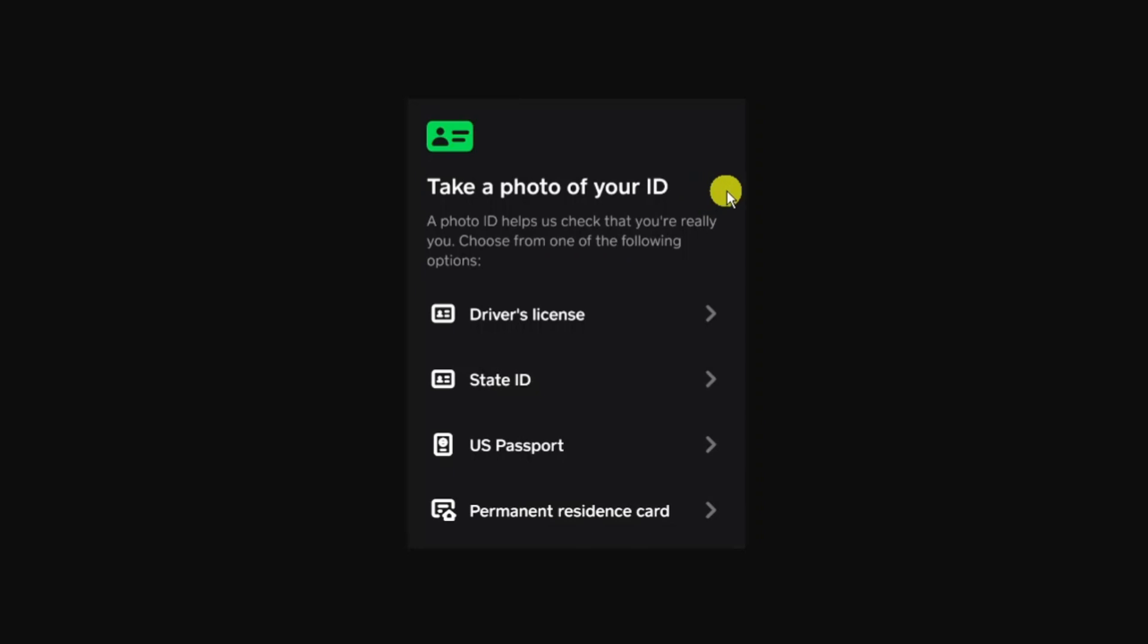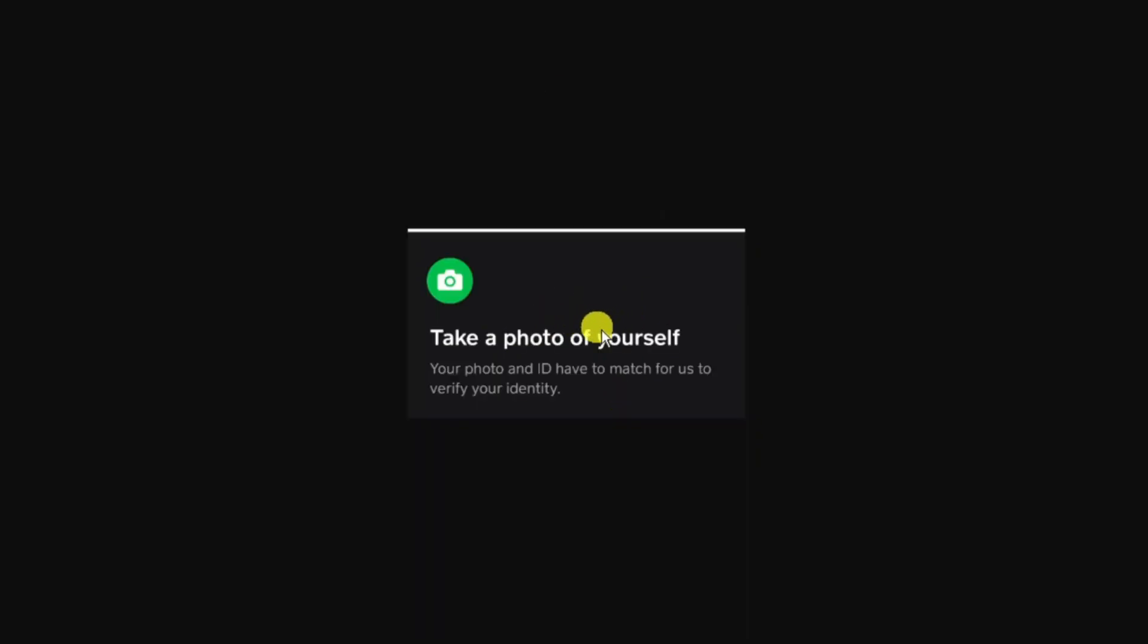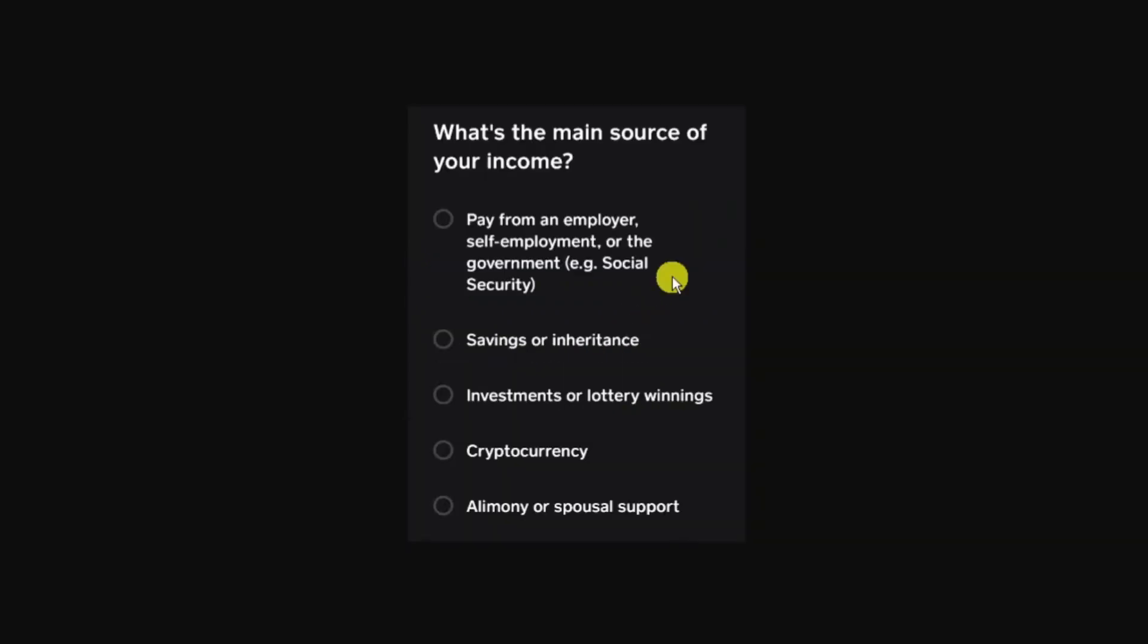Depending on the country, the type of ID you can use could be a driver's license, a passport, a state ID, or permanent residence card. After that step you just need to take a photo of yourself and your photo and ID have to match for them to verify your identity.